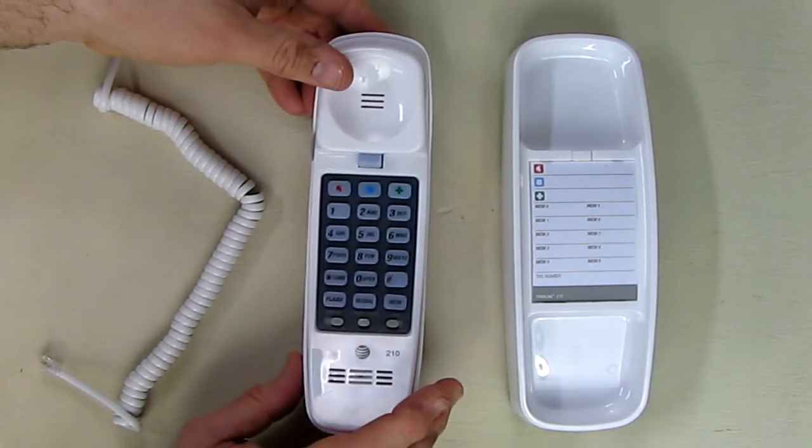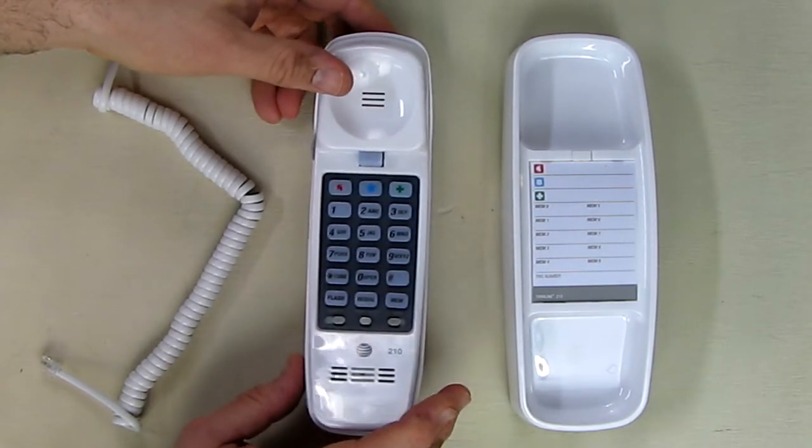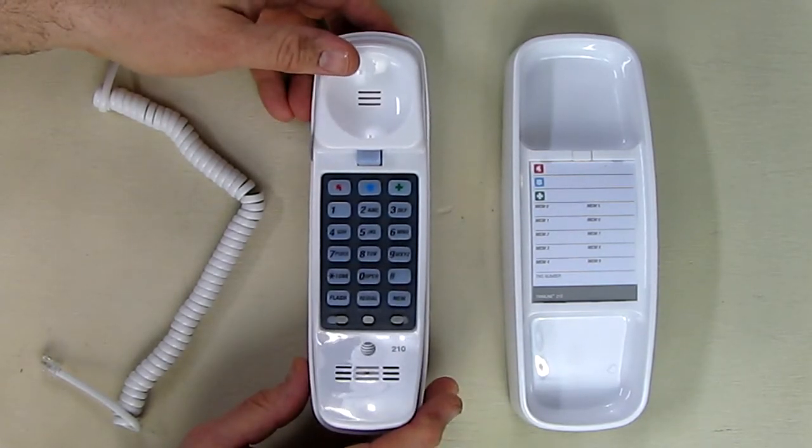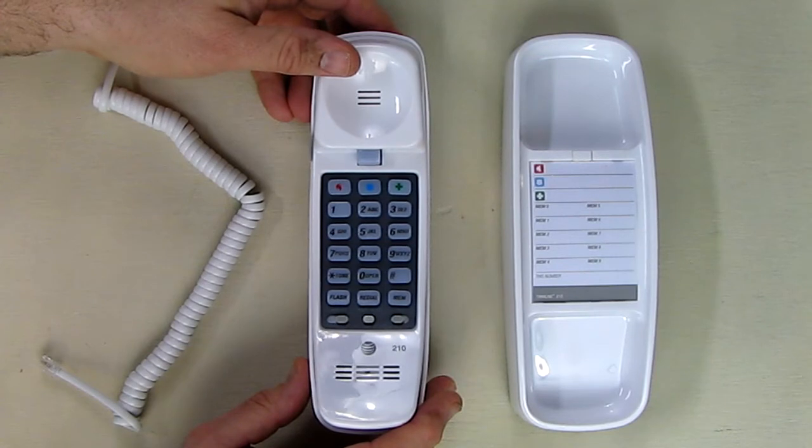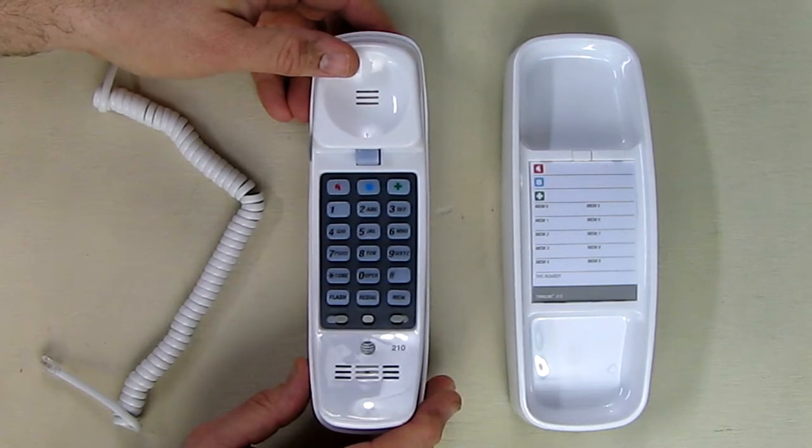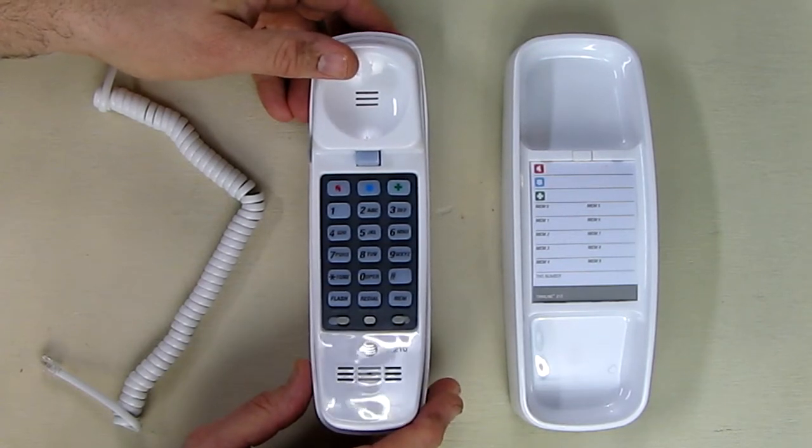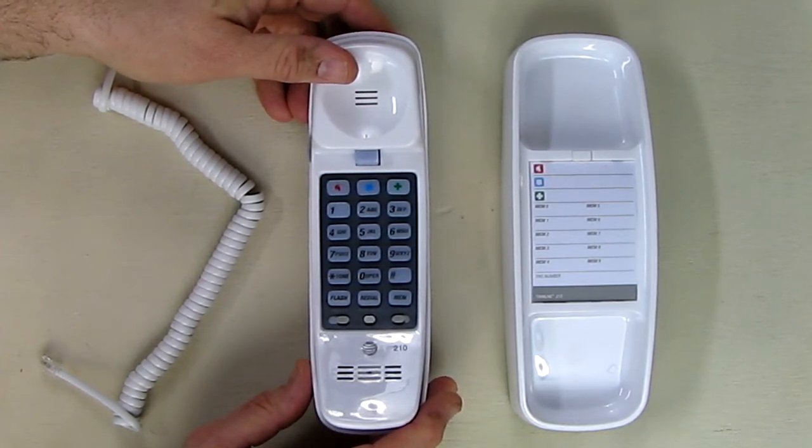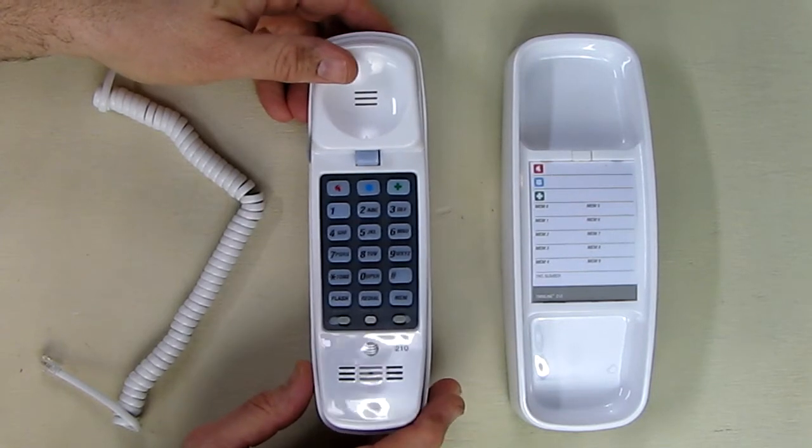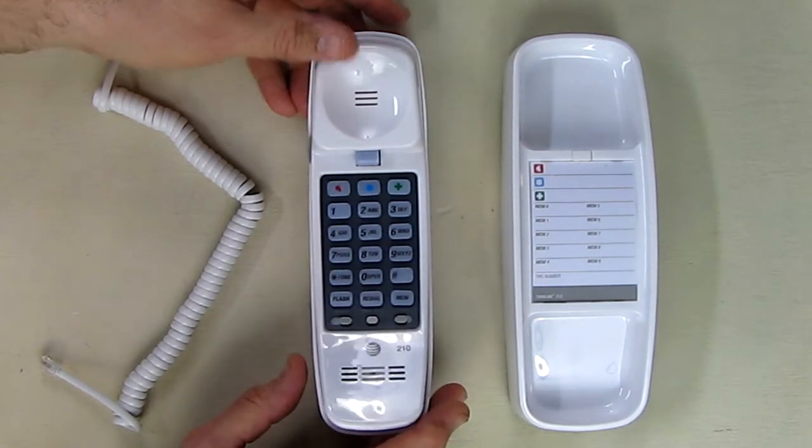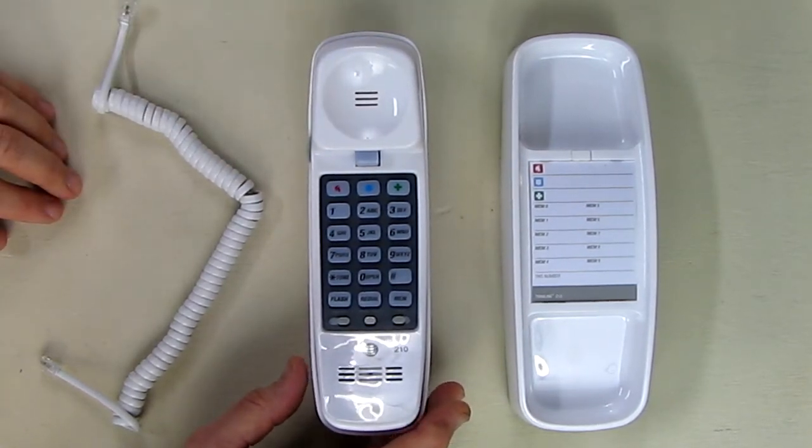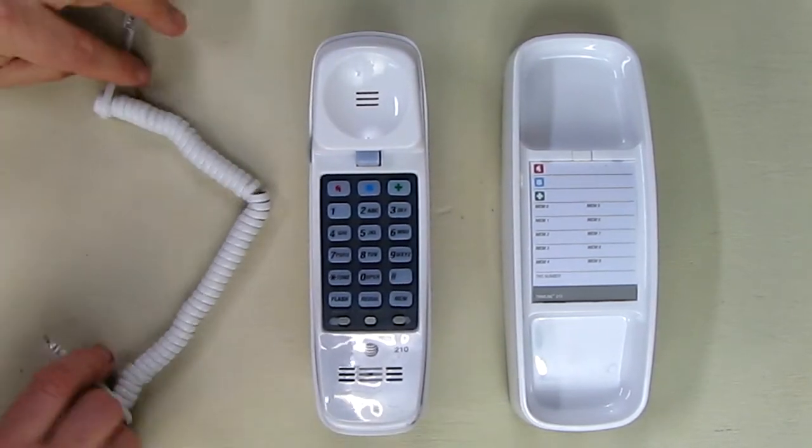This will generate touch tone and will work for internet phones or regular landline phones. It doesn't require any power supply, so the power is coming from the phone line itself, whether that's a landline or an internet phone.